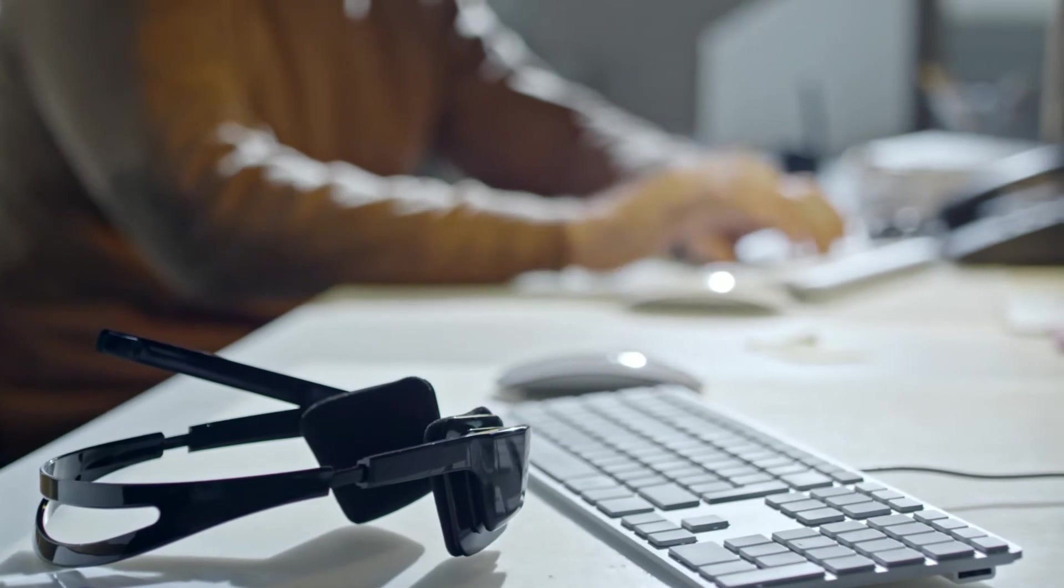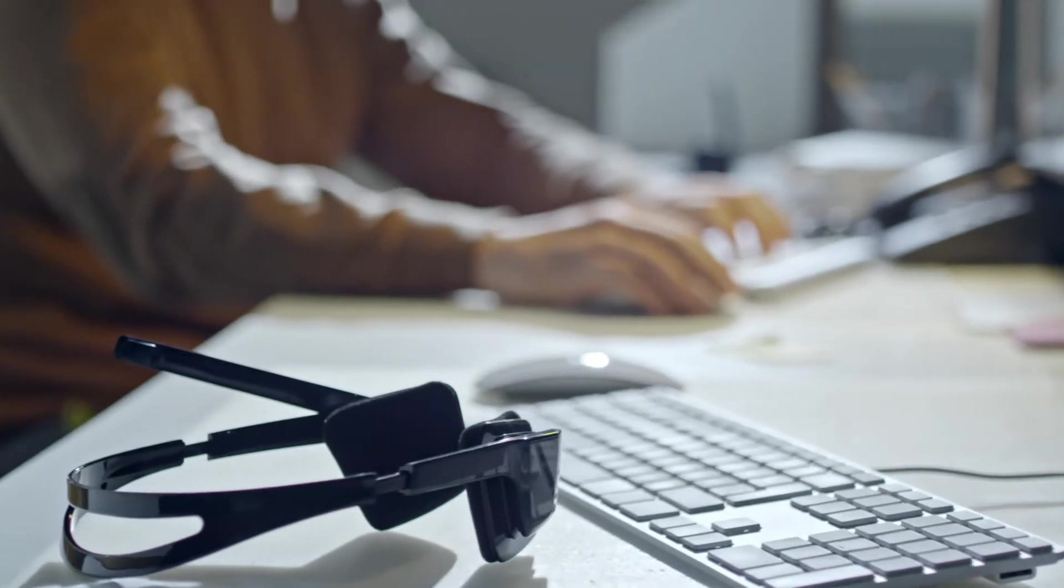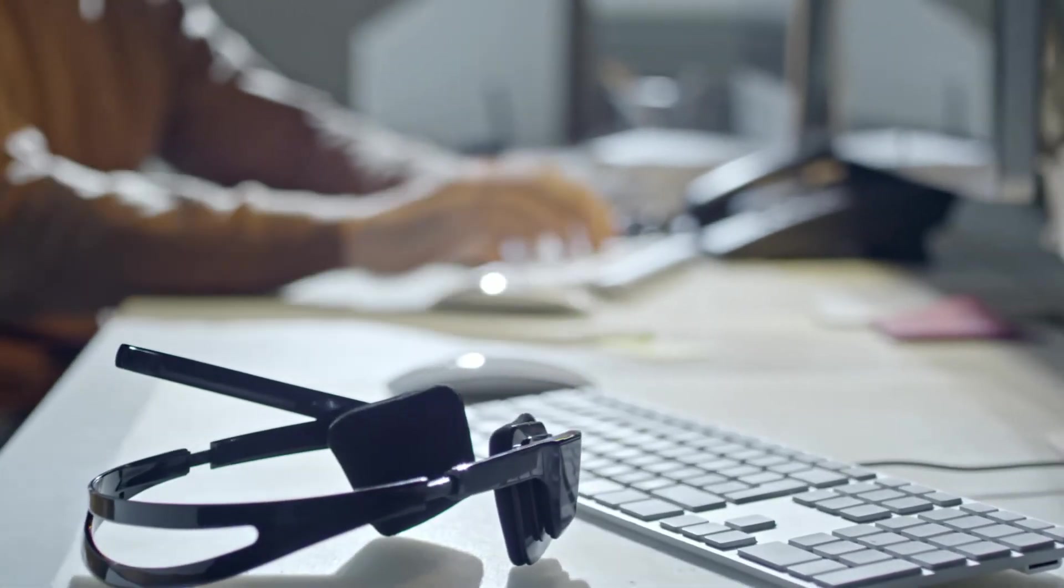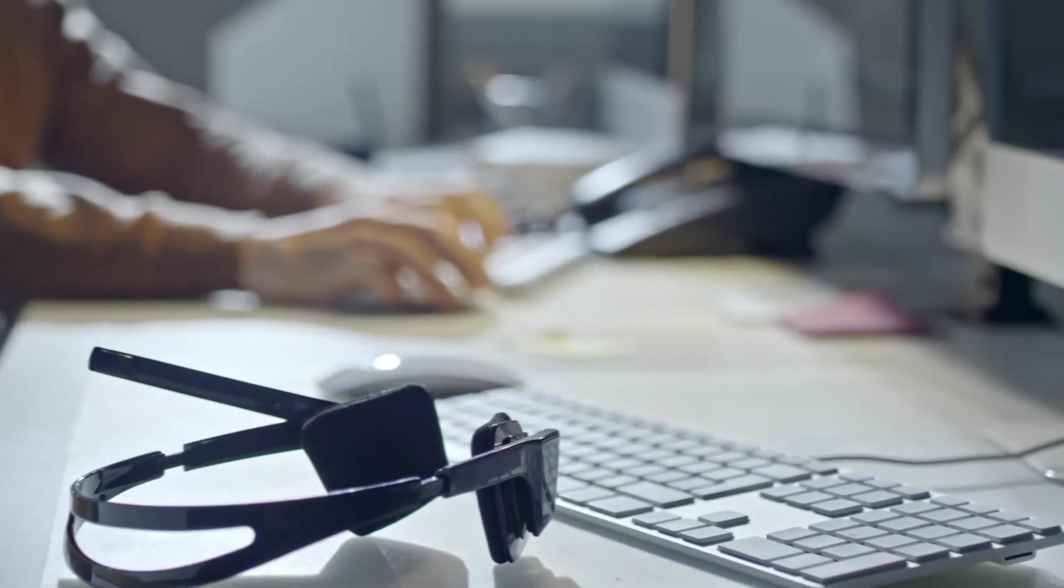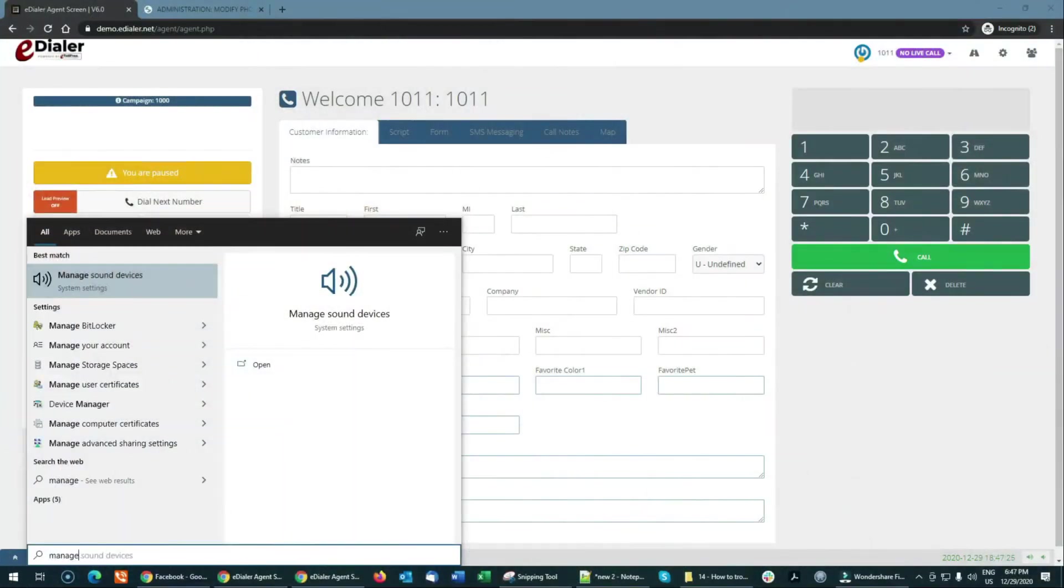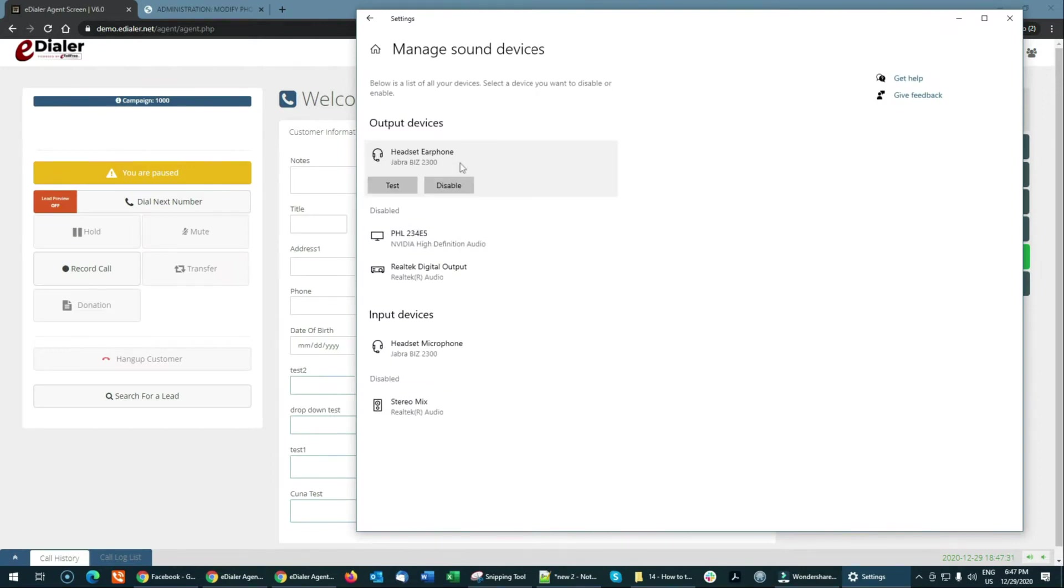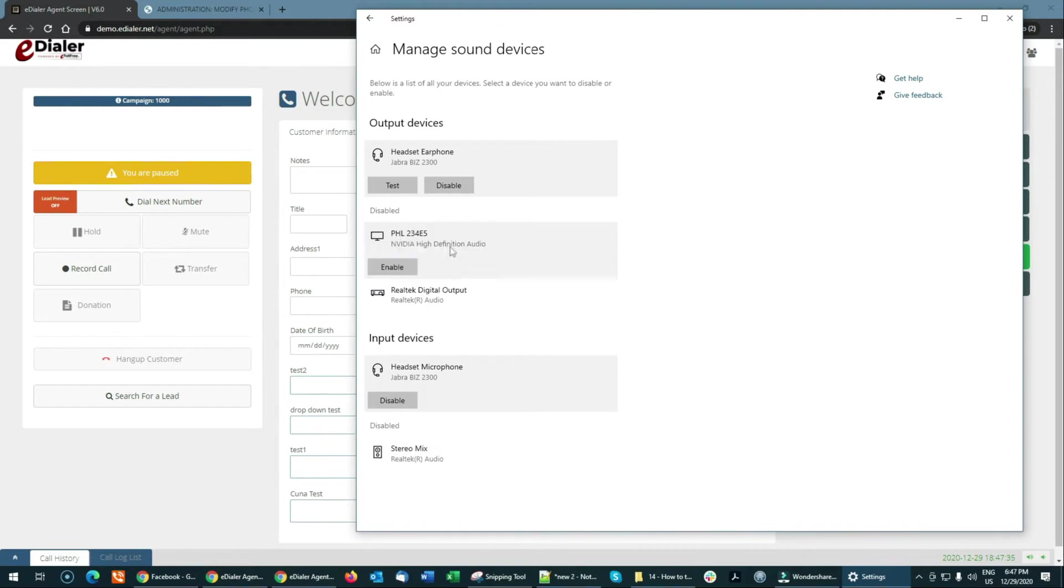First, check the ear and mouthpiece of your headset. Make sure both are working. To do this, you can go to Windows Manage Sound Devices. You can leave your headset only as the output and input device. Then, disable the rest of the audio devices. You can enable back any other audio device later.